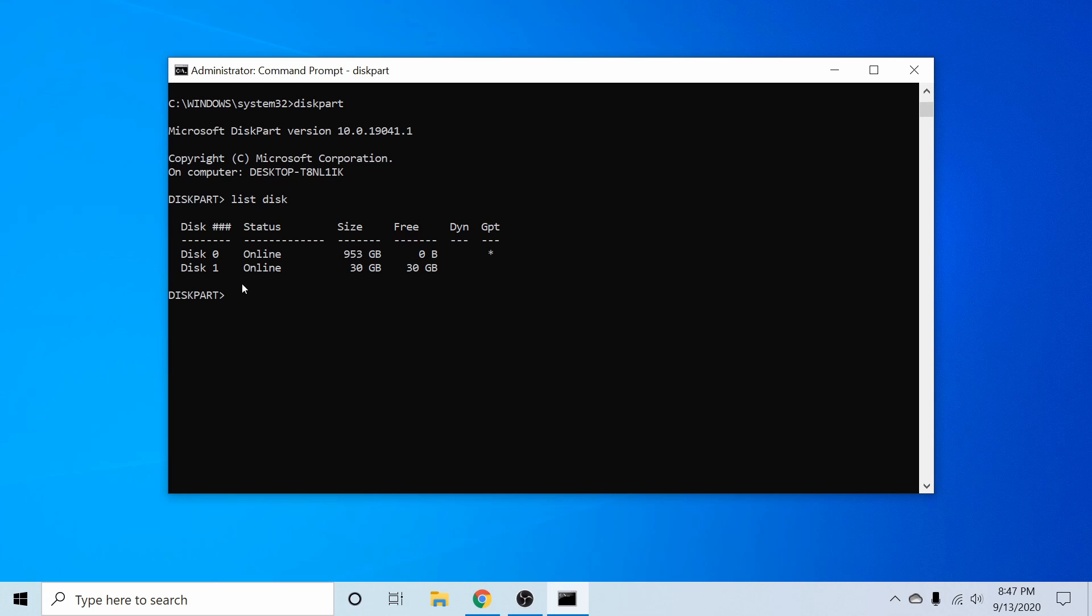So the next thing I'm going to do is select this disk. I can do that by typing select space disk, and then followed by the number of the USB disk that you want to fix.